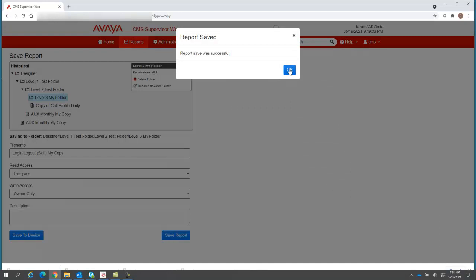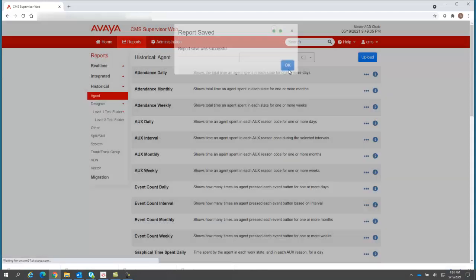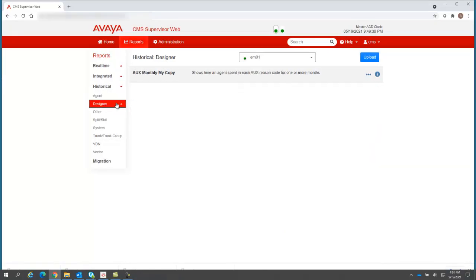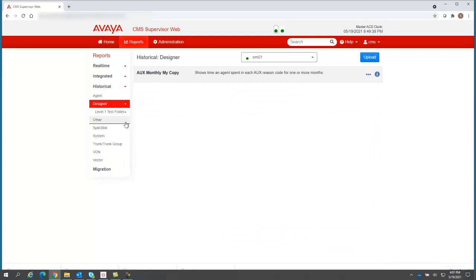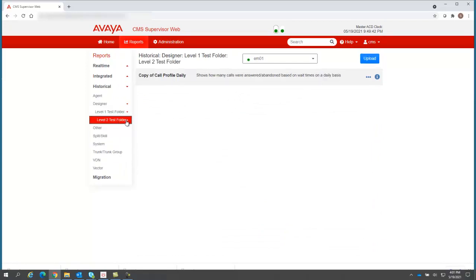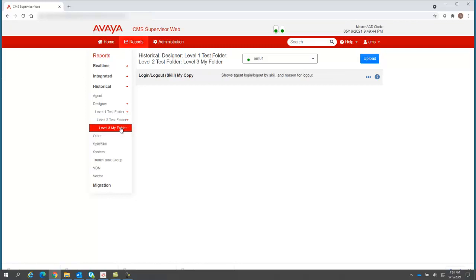The report saved was successful. Now I come back here and I expand my folders, clicking each, and look, there's the level three my folder, and there's my login logout skill, that report that I made a copy of.